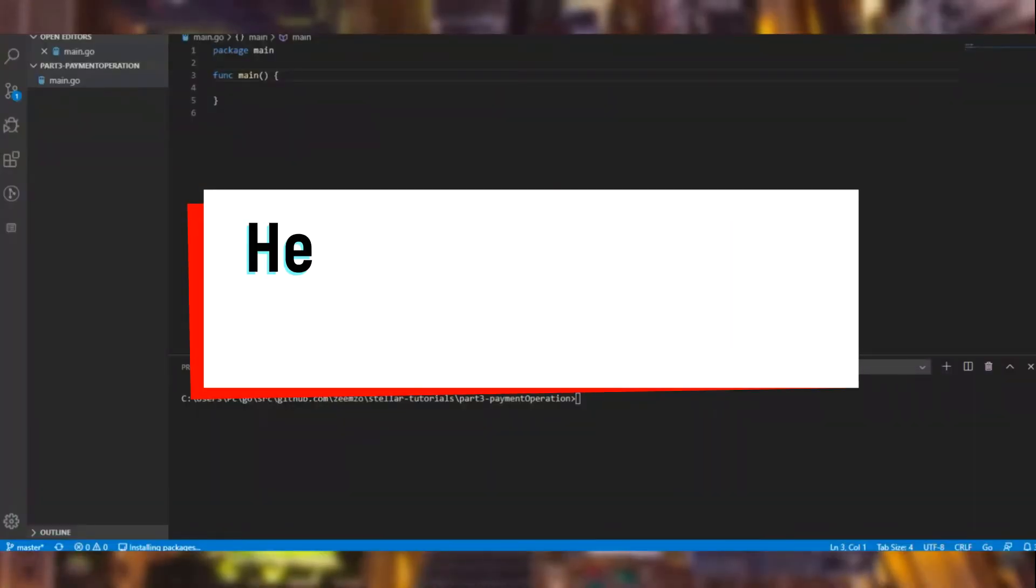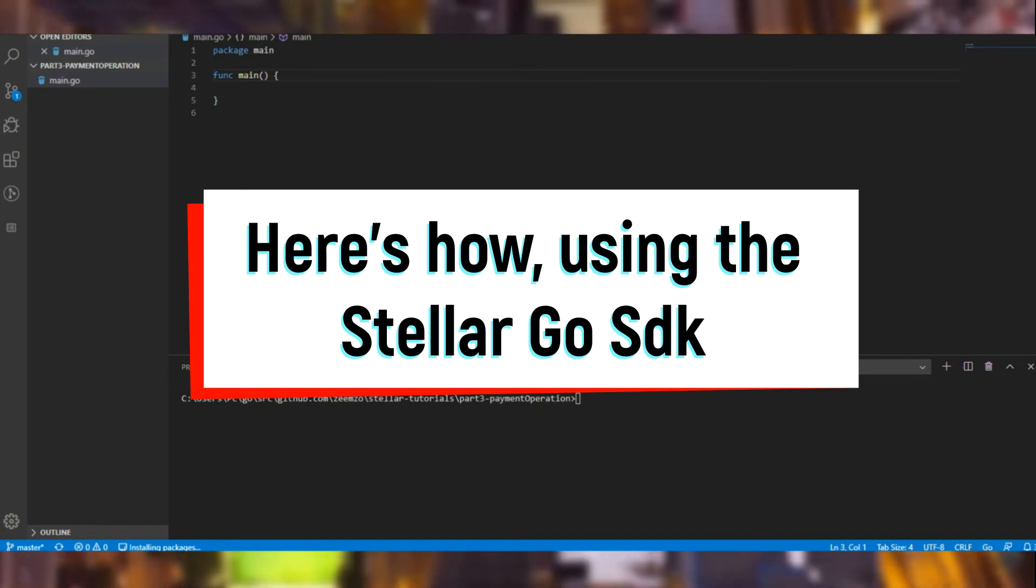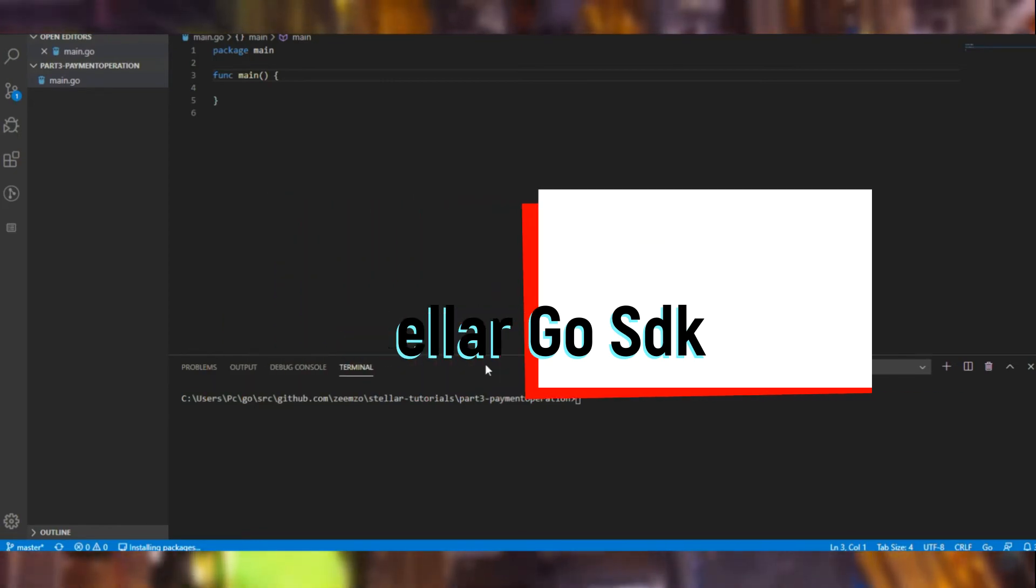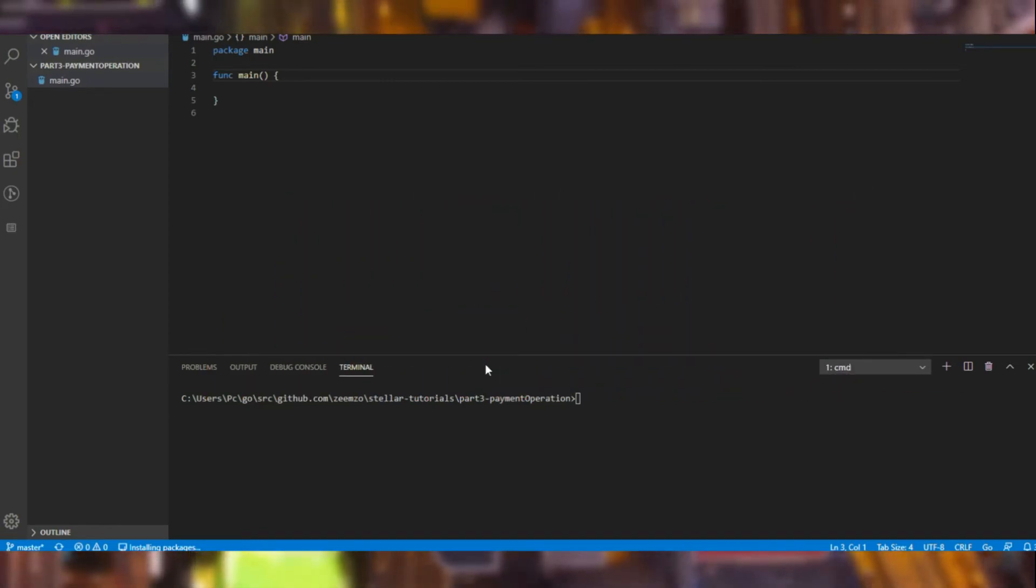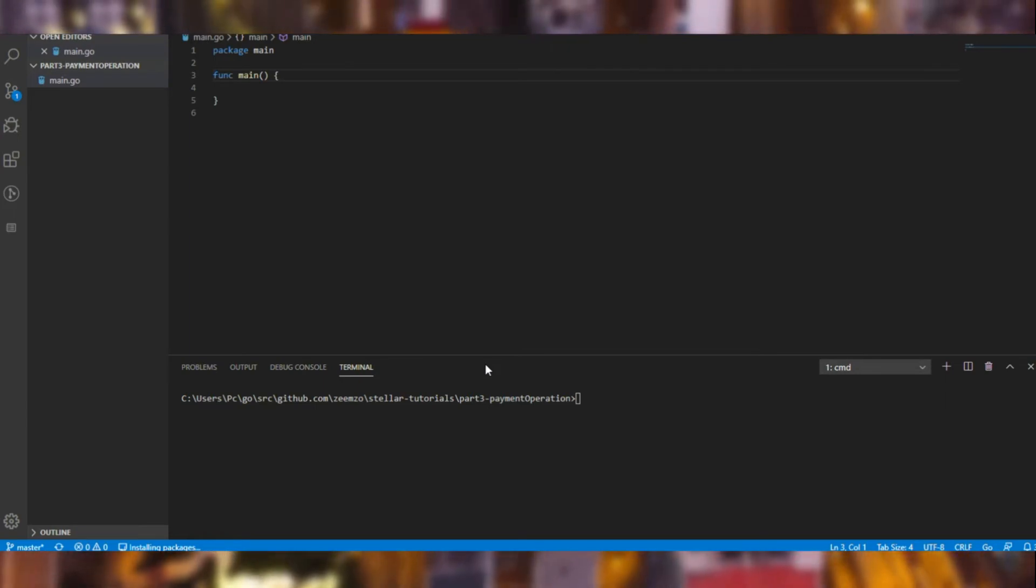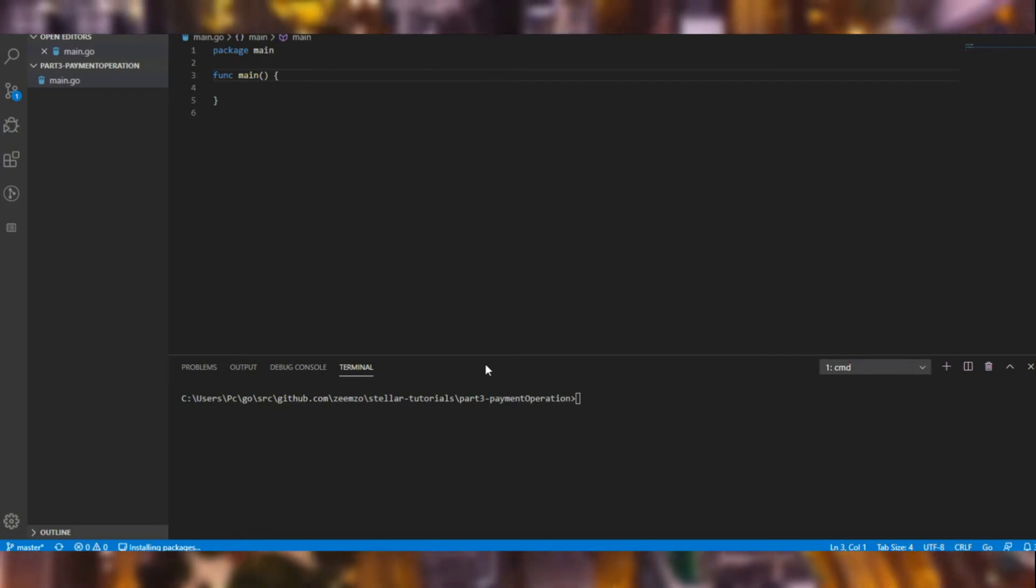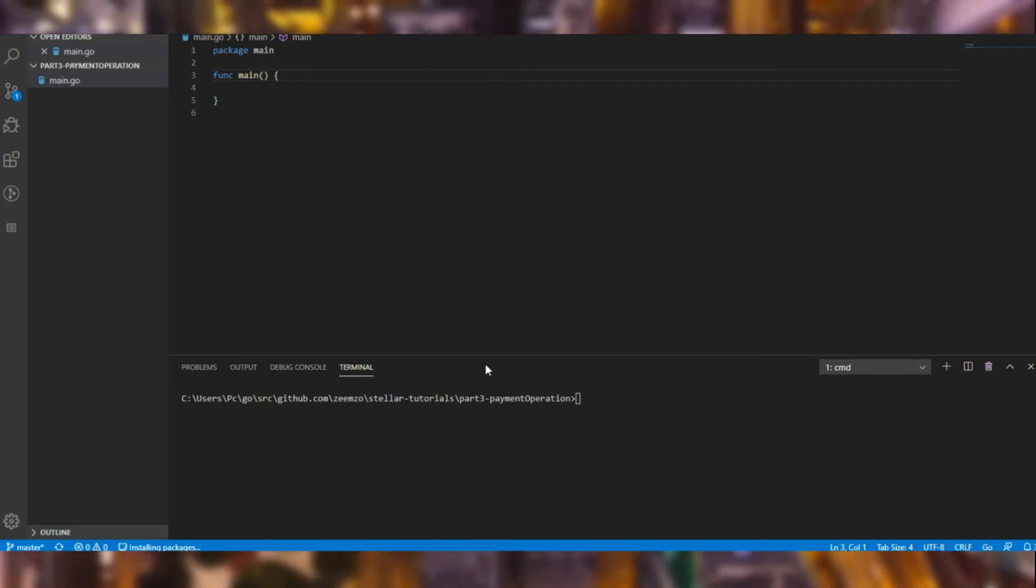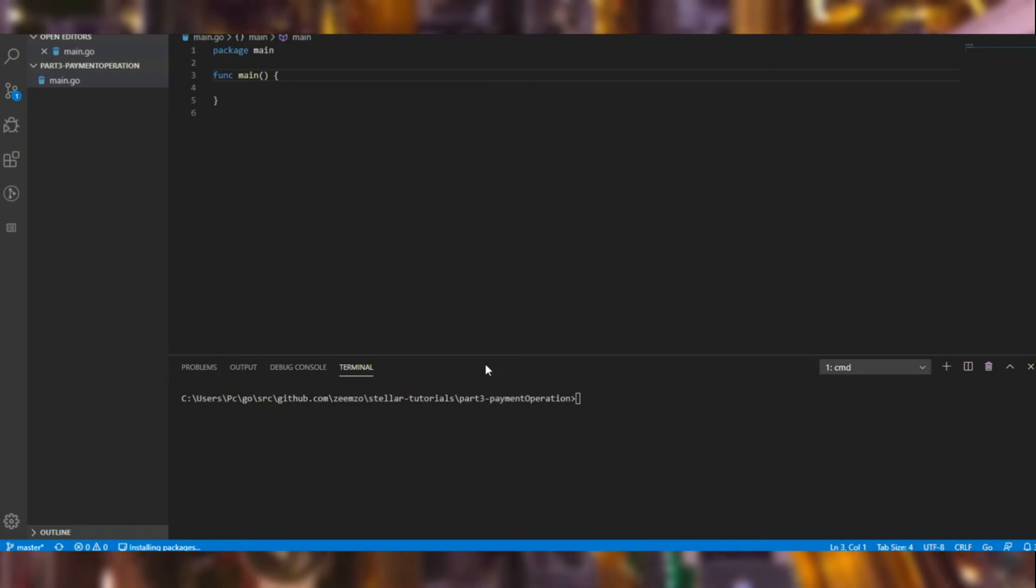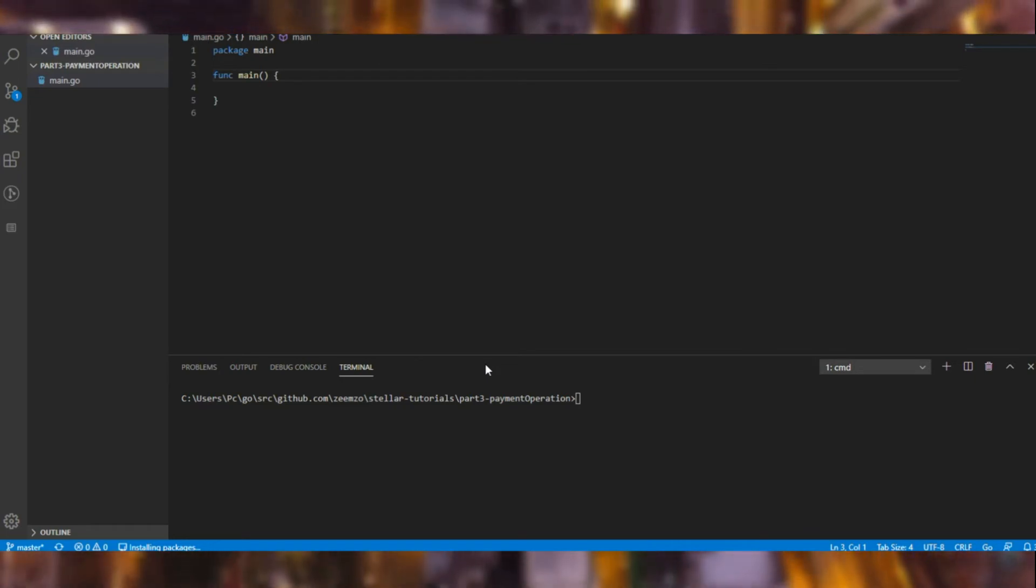So let's have a look at how we can do the payment operation using the Go SDK. I will be pasting segments of code here. What we will be doing is we will be using the initial key pair and sending it to the second one, just as we did earlier.